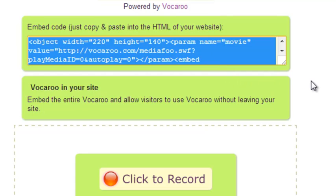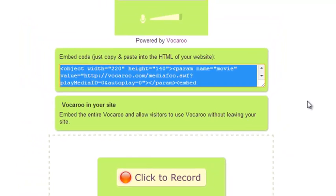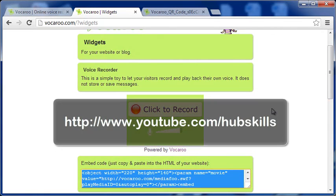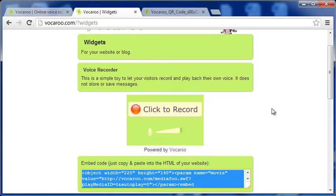Vocadoo is a great tool indeed. And so is SpeakPipe. I am sure they will open the way for your website to interact with your visitors more proactively. This video ends here. Don't forget to subscribe to my YouTube channel to get more tips and resources for your website. Thanks for watching this video.